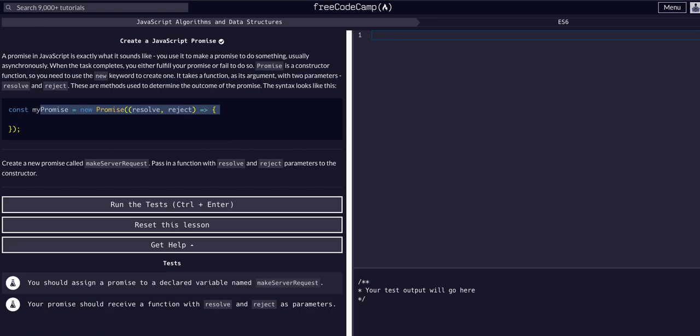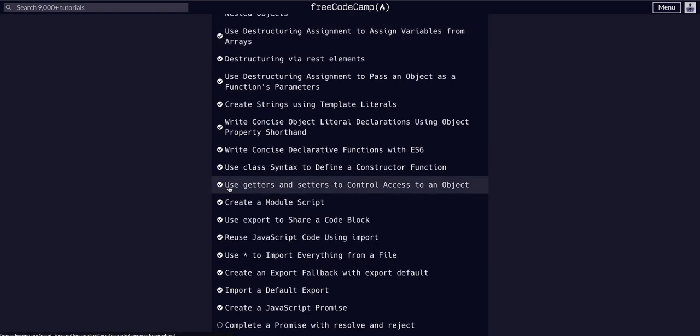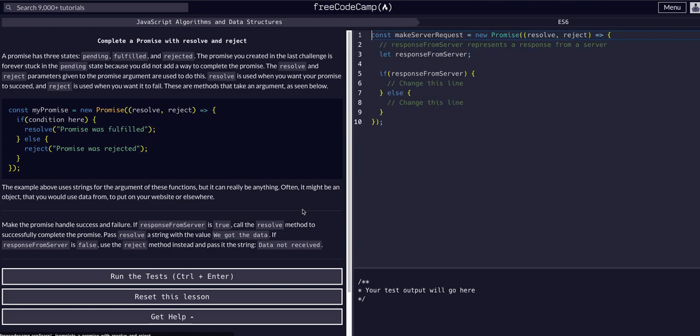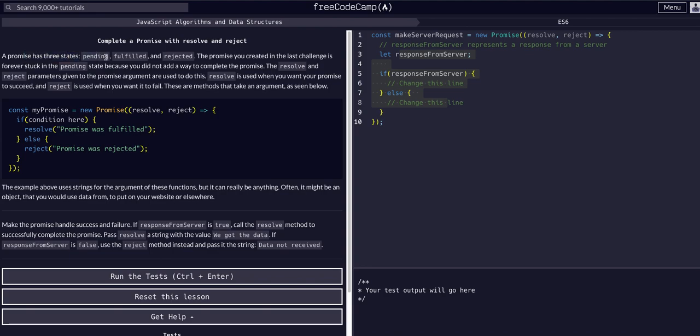So in this next example, we're actually going to complete a promise with the resolve and reject methods that get passed in the callback. So as you can see from this boilerplate code, this looks very similar to what we had before. We have our const make server request. It's equal to a new promise that we pass in our reject resolve. And then we have some new stuff going on here. So what this is trying to teach us is that first off, a promise has three states: pending, fulfilled, and rejected.